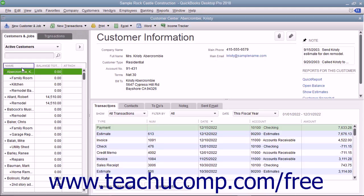QuickBooks uses this information to specify the customer's settings within each invoice created, as well as determine whether to print or email the invoice, now or later.